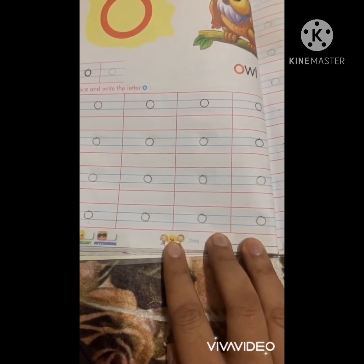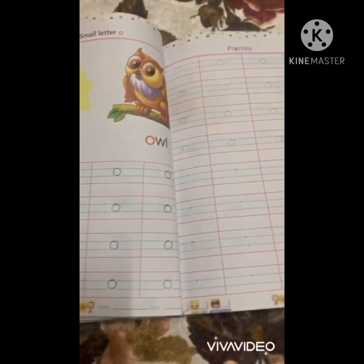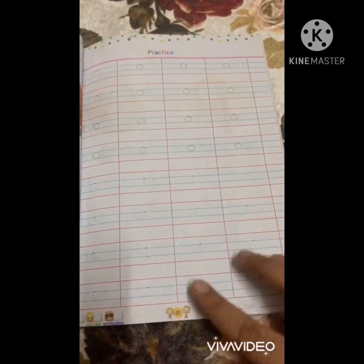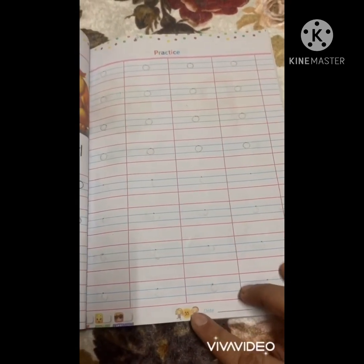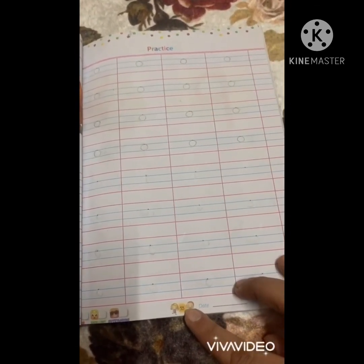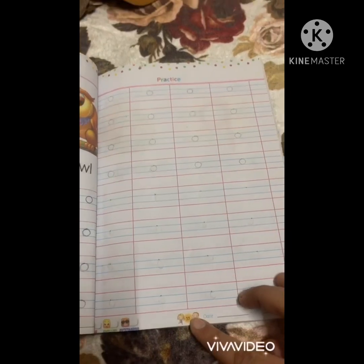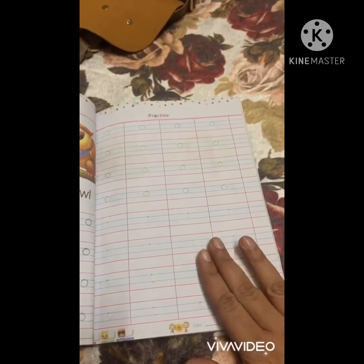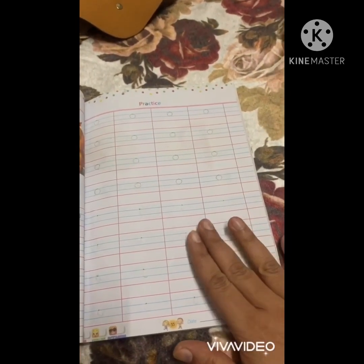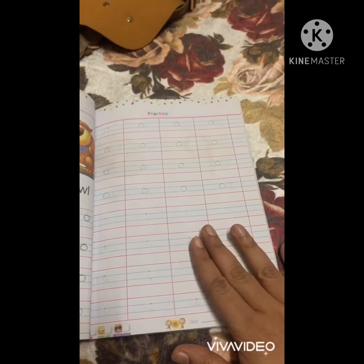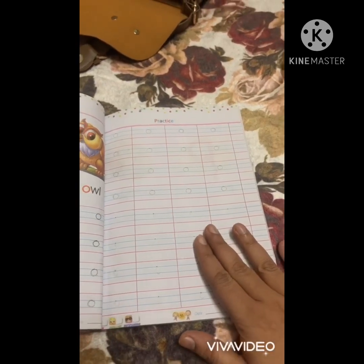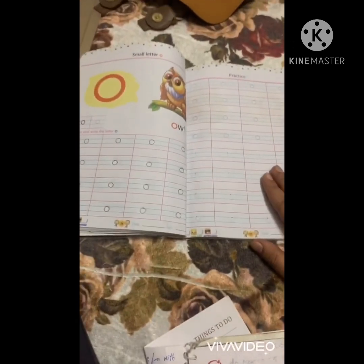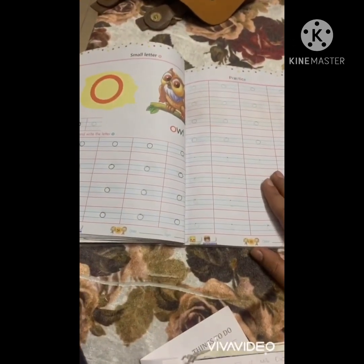And you have to do page number 55. This page is your homework. Okay kids, now goodbye. See you soon. Bye bye.